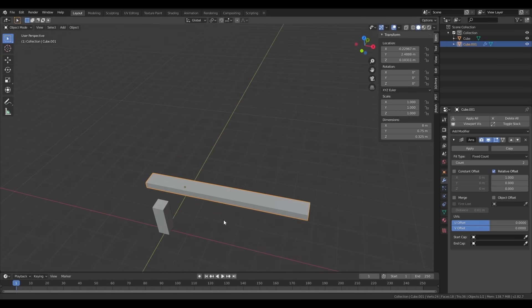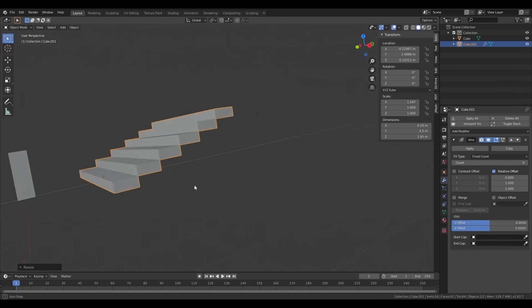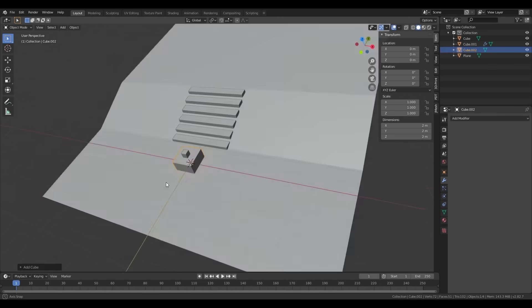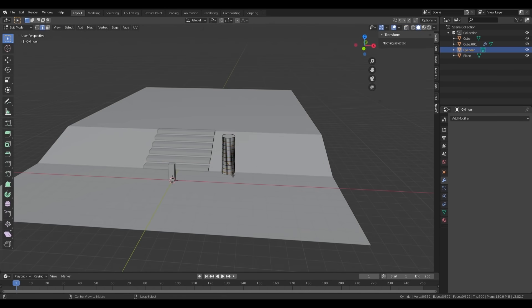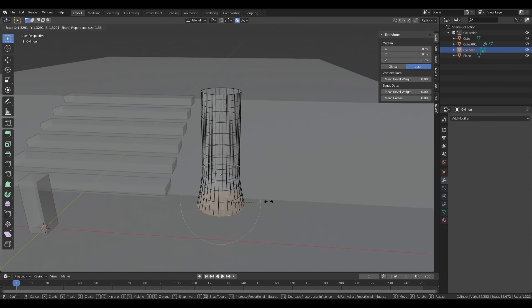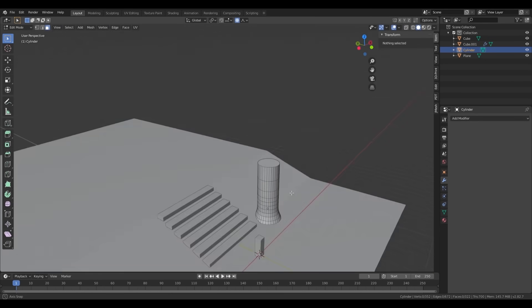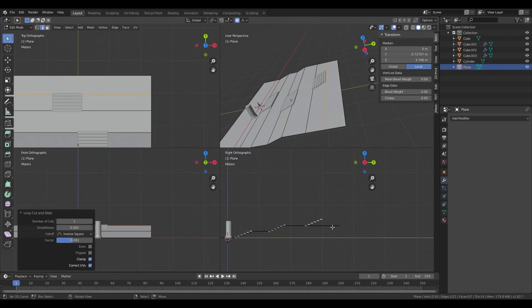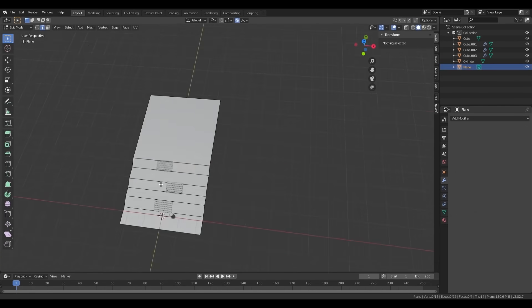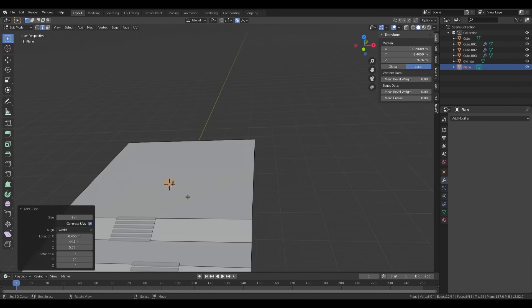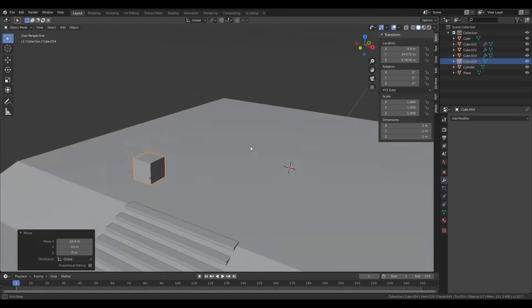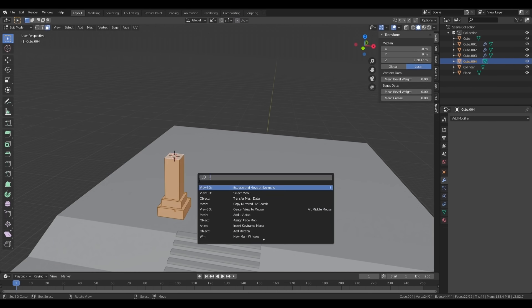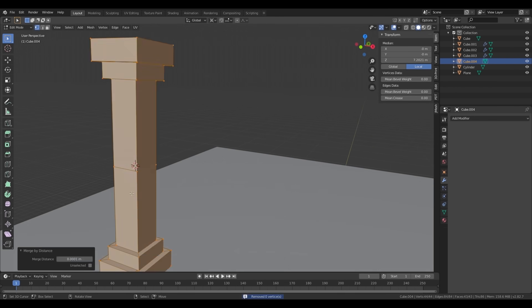Starting off with an empty scene in Blender, I first add some stairs by duplicating a stretched cube with the array modifier. I want to have some stone pillars at the top of a hill, so I'm just modeling them with some simple extrusions.